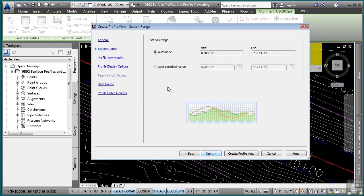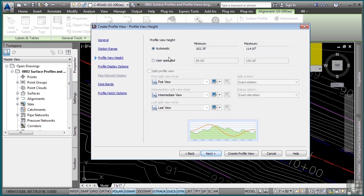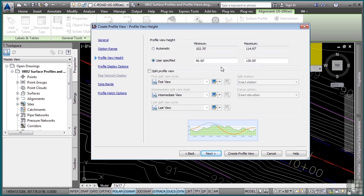Click next. You can define a station range if you'd like, a station range for that sheet. We'll go with automatic. Click next. For the profile view height, you can actually define a user-specified height range for minimum and maximum. And you can even define split profile views should your existing surface be very steep and need to be split across the different sections. We'll just go with automatic.